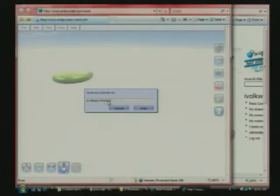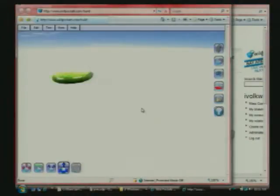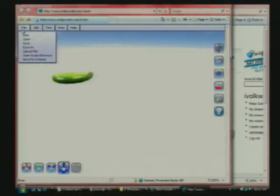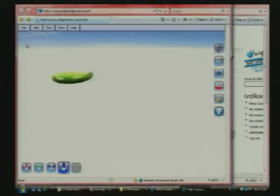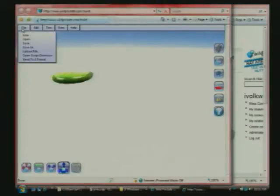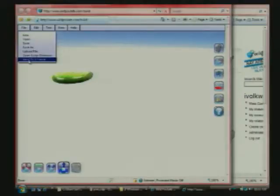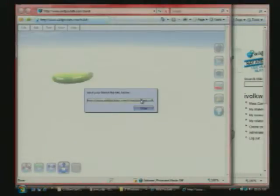So you can save it as a particular name. Hit OK. And now that's saved. If you hit Save, it'll automatically use that name, obviously. If you go to File, Send to a Friend now, you'll see it'll give you a URL, and at the end of that URL, it'll have your new file name.